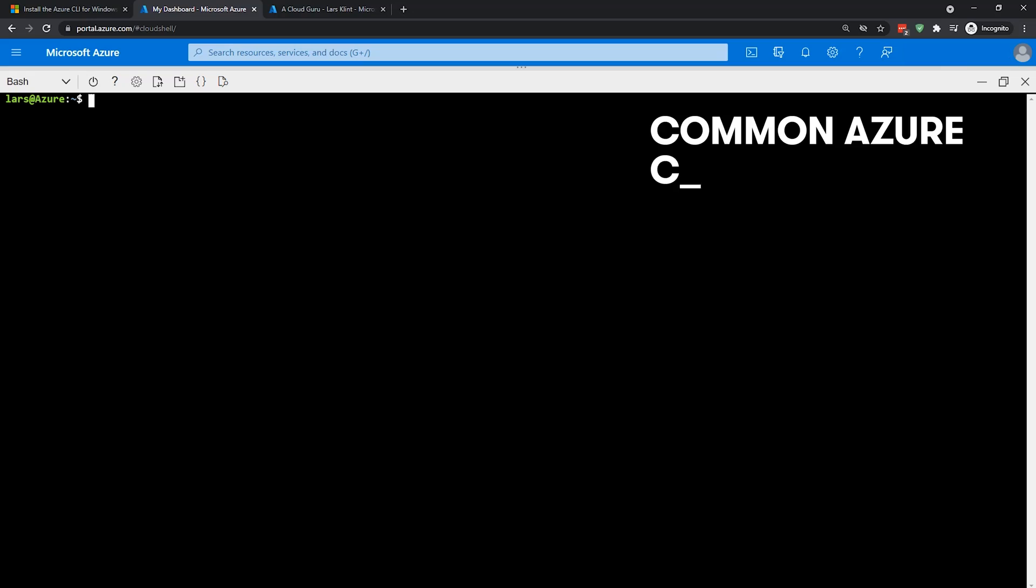The portal is often used for troubleshooting and learning about new services, but the CLI is mostly used for creating resources and environments day to day. If you create scripts of Azure CLI commands, these can also be used to automate certain tasks, and they can also be added to source control tools, versioned and peer-reviewed. Let's have a look at a couple of the commands that you can use with the Azure CLI.